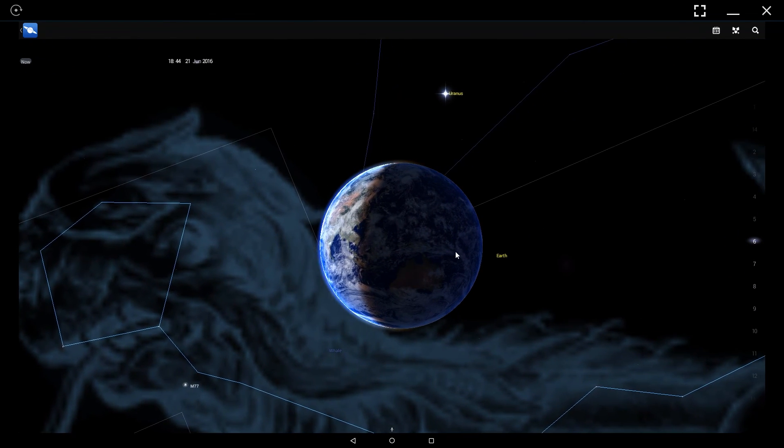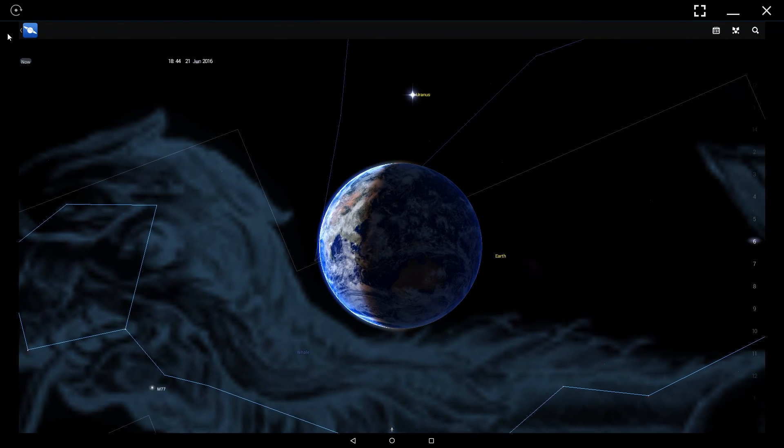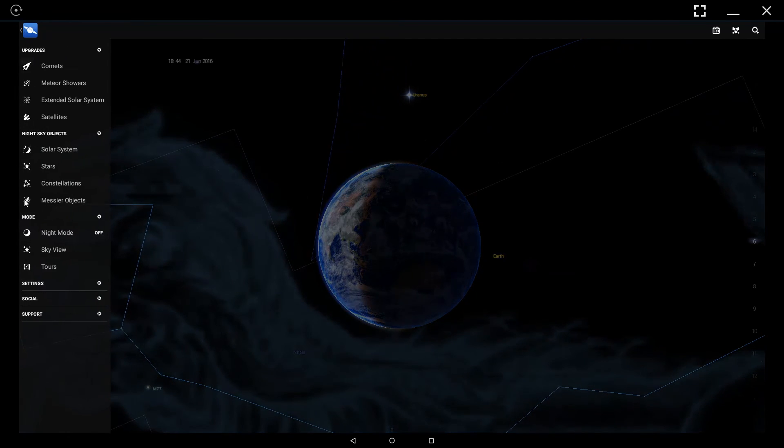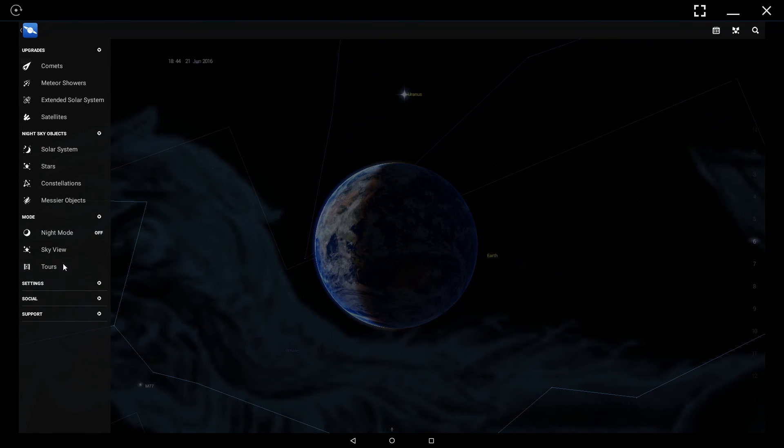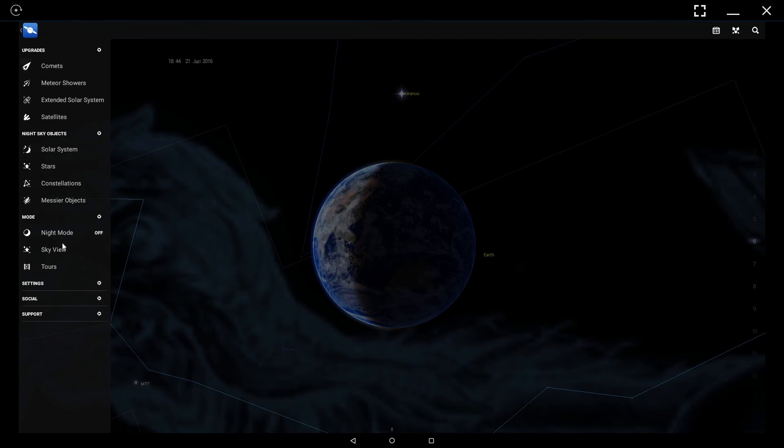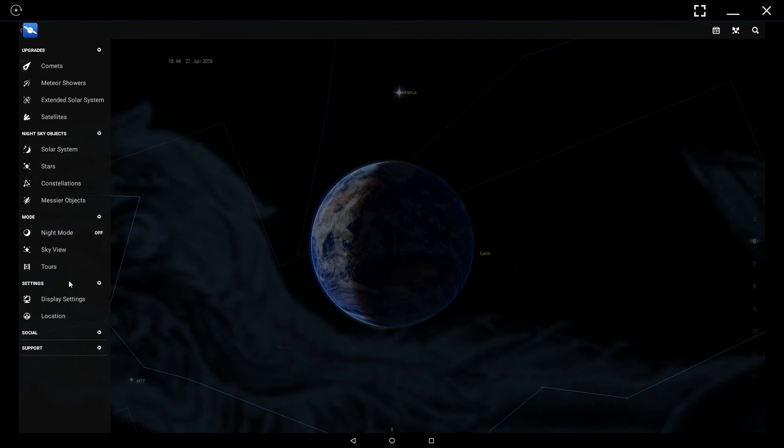So that's my look at Star Chart by Escapist Games. Thank you for watching. If you found this video helpful, consider donating to my Patreon, and I'll see you in my future videos.